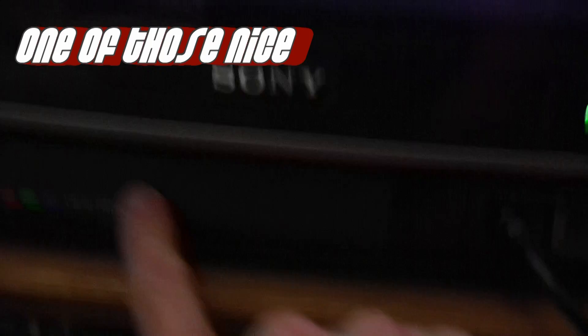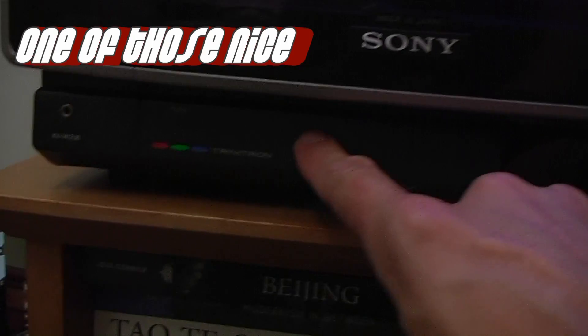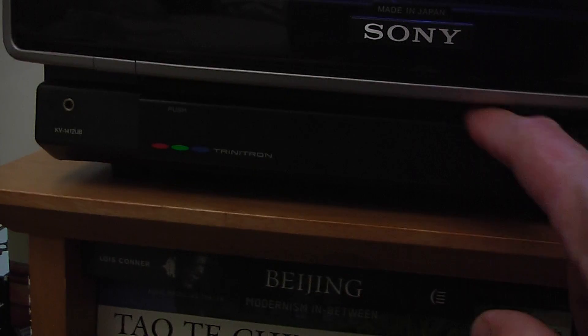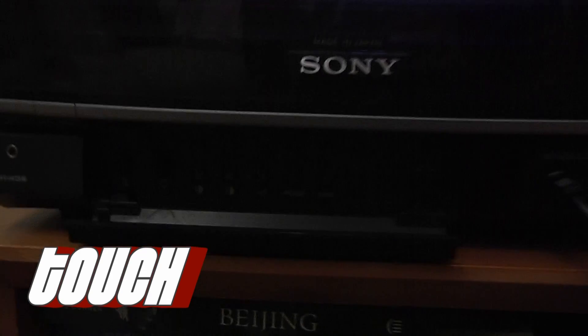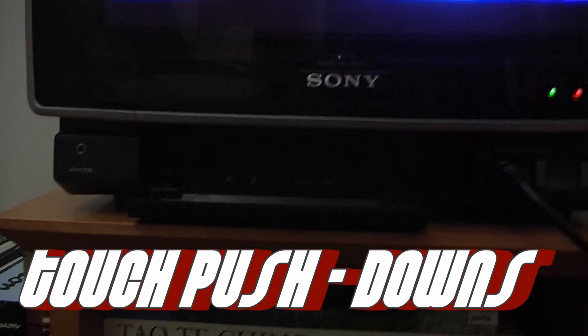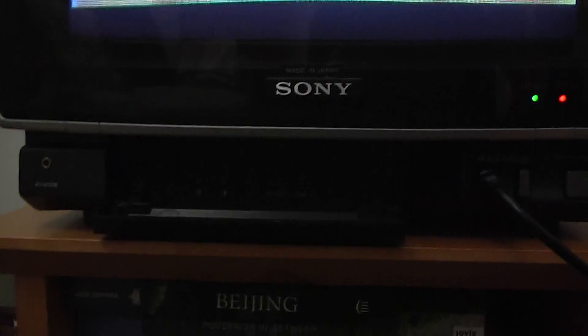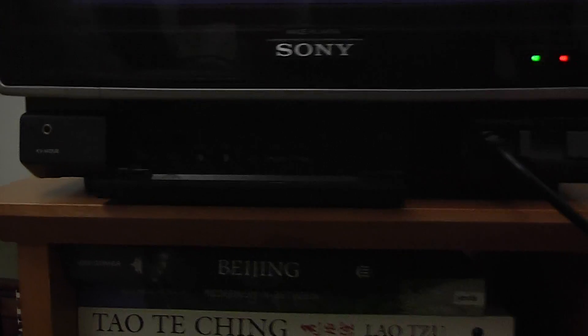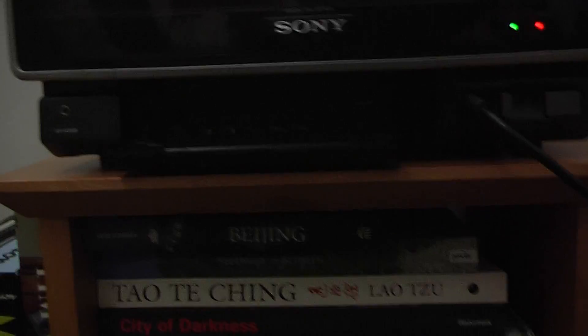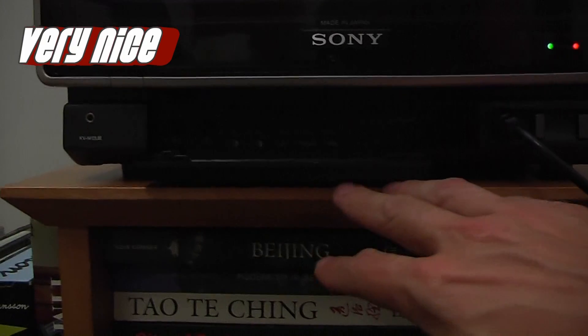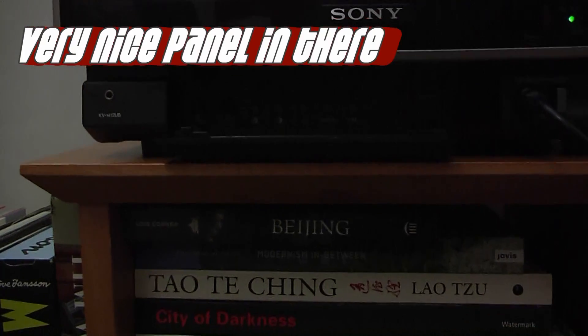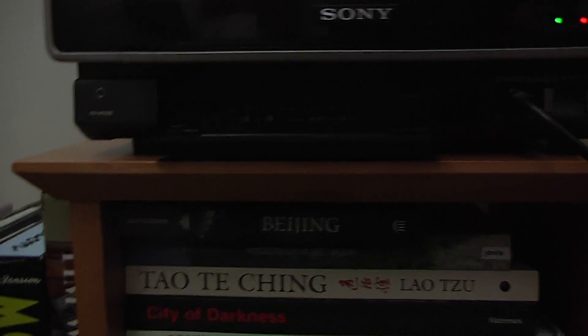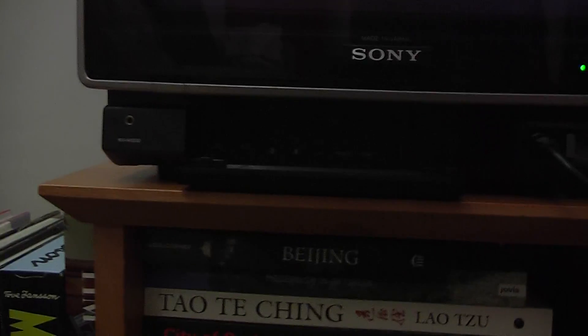So it's got one of those nice touch panels. It's actually got a very nice panel in there and one thing it's got which is interesting, oh this is fun.